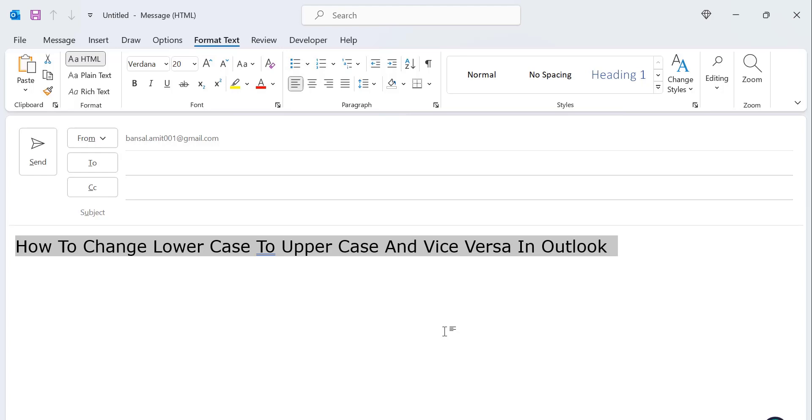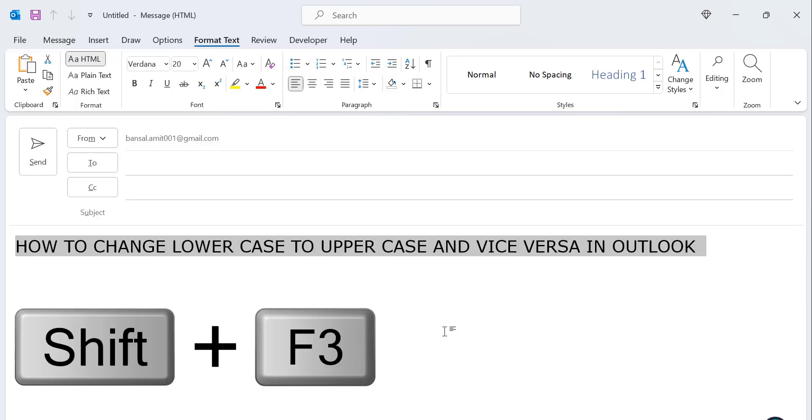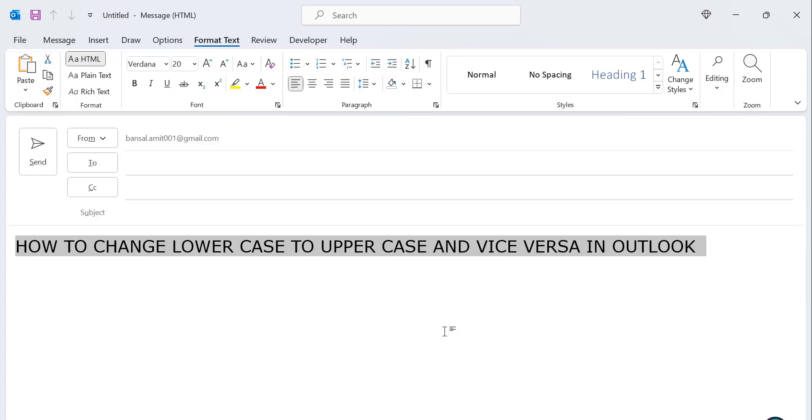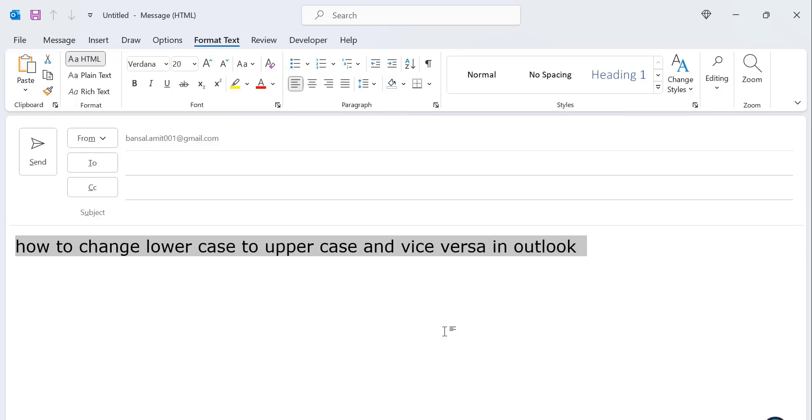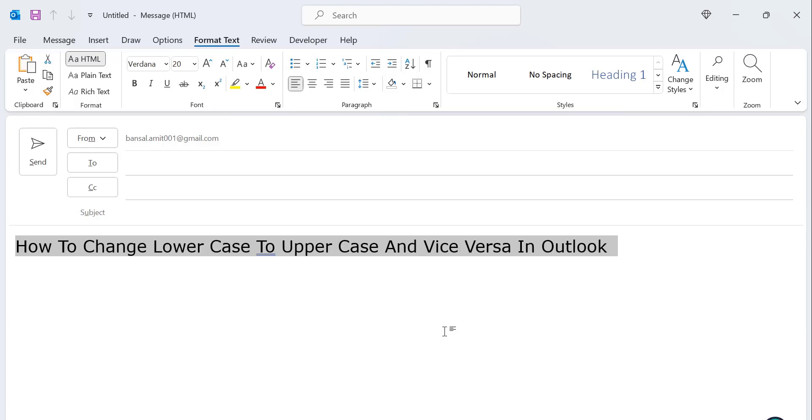Now, when I again click on Shift+F3, it changes to uppercase. It's changed to lowercase. And again, when I click on it, it changed to capitalize each word case. So this is the method I normally use when I want to change the case of my content.